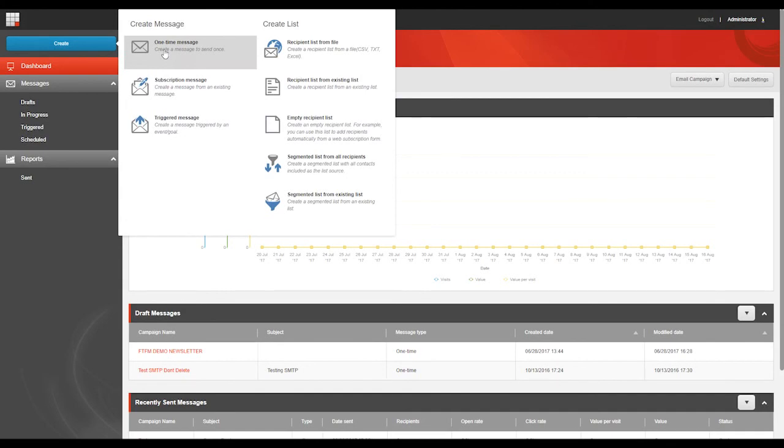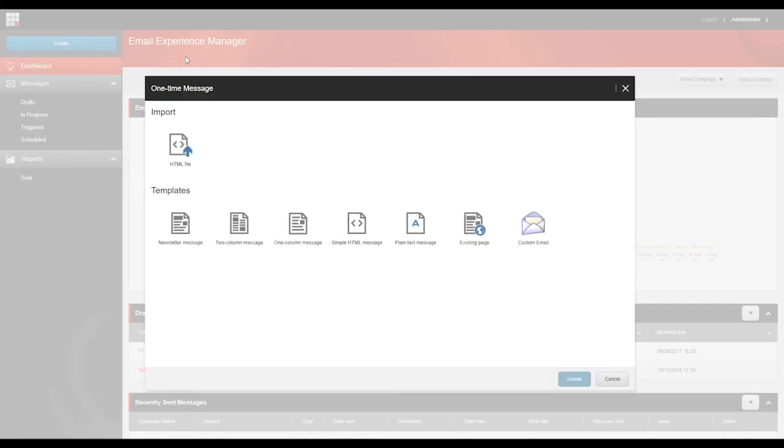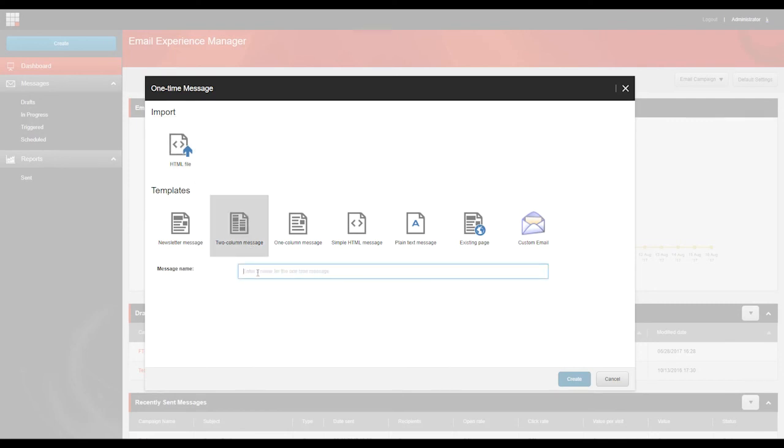In the dialog box that appears, click the template that you want to base your email campaign on and enter the name of your email in the Name field. By default, EXM contains a number of predefined templates and import options. Let's take a quick look at what each option promises us.